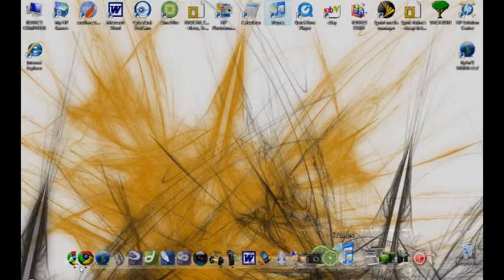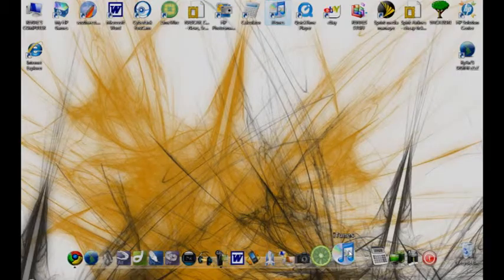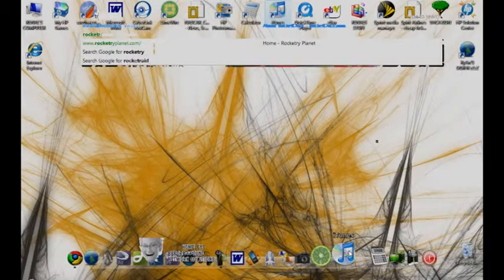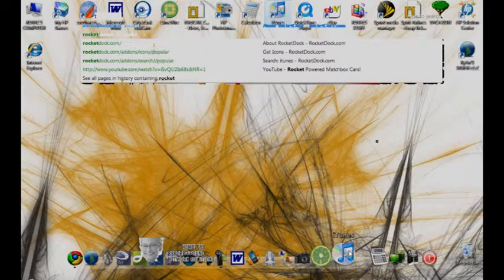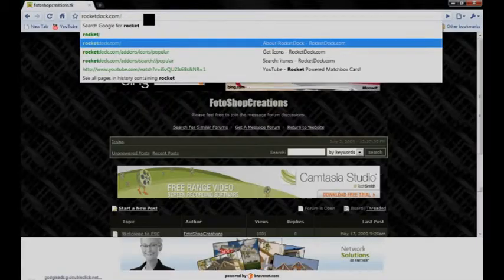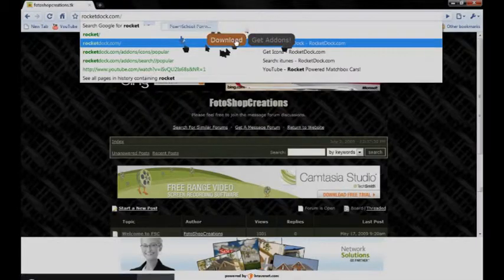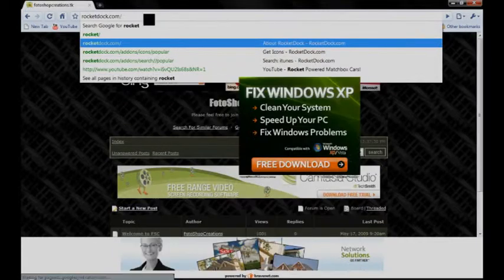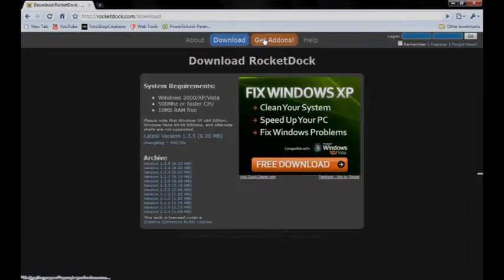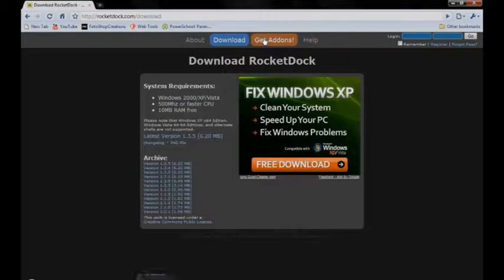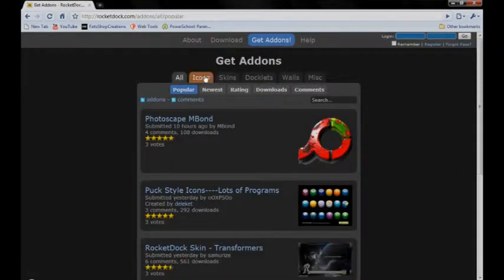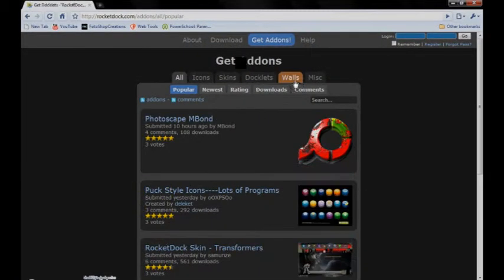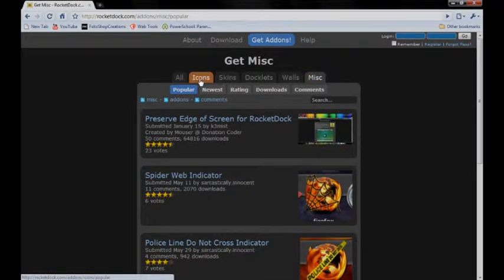So what I did is I went to rocketdock.com. And on the top tab, you can see the download tab. You can see the get add-ons tab. And you can see the help tab. And we're going to go to the get add-ons. There you can find icons, skins, doclets, wallpapers, miscellaneous stuff. We're going to go to icons.